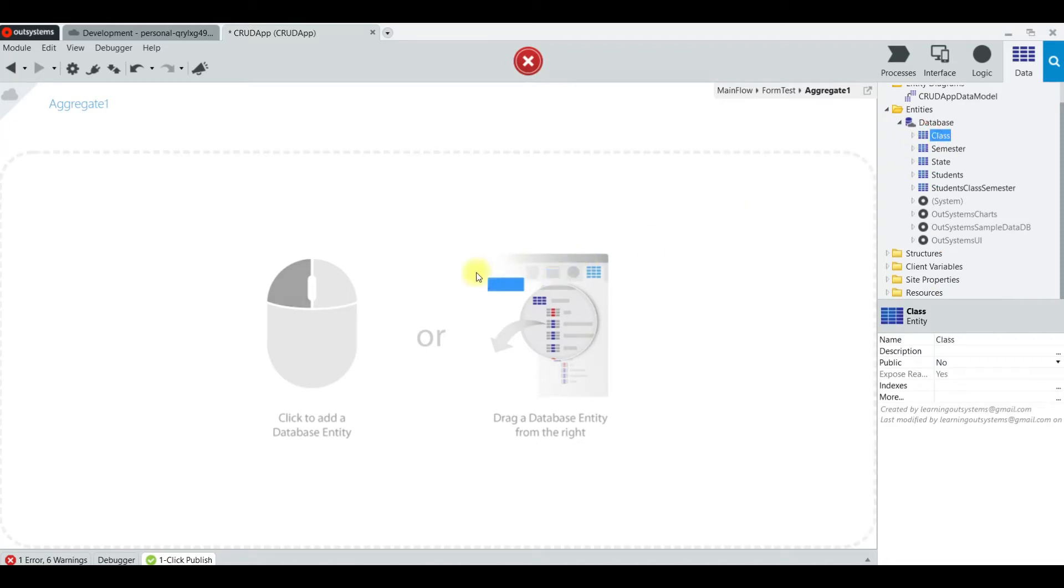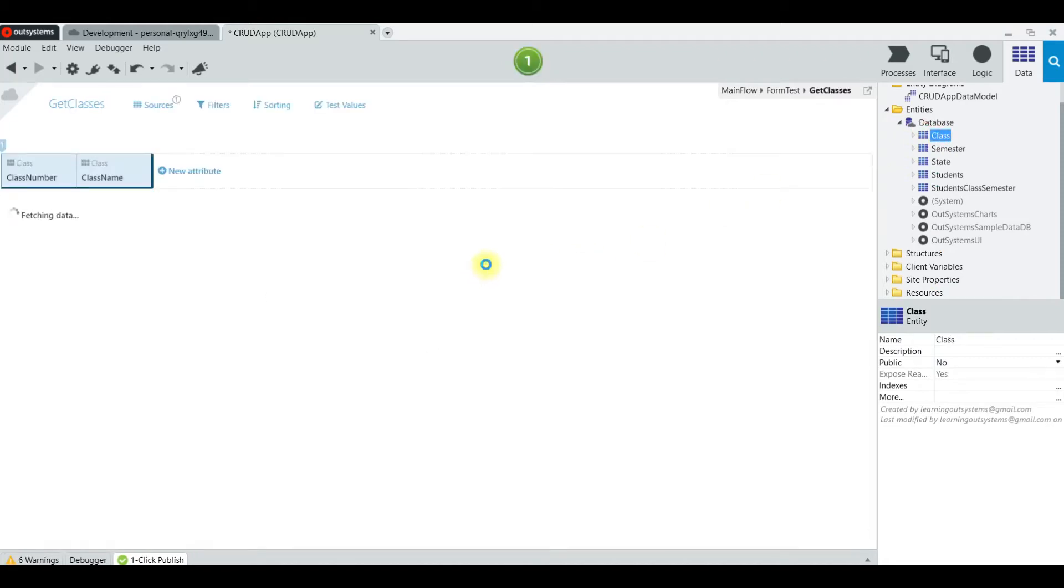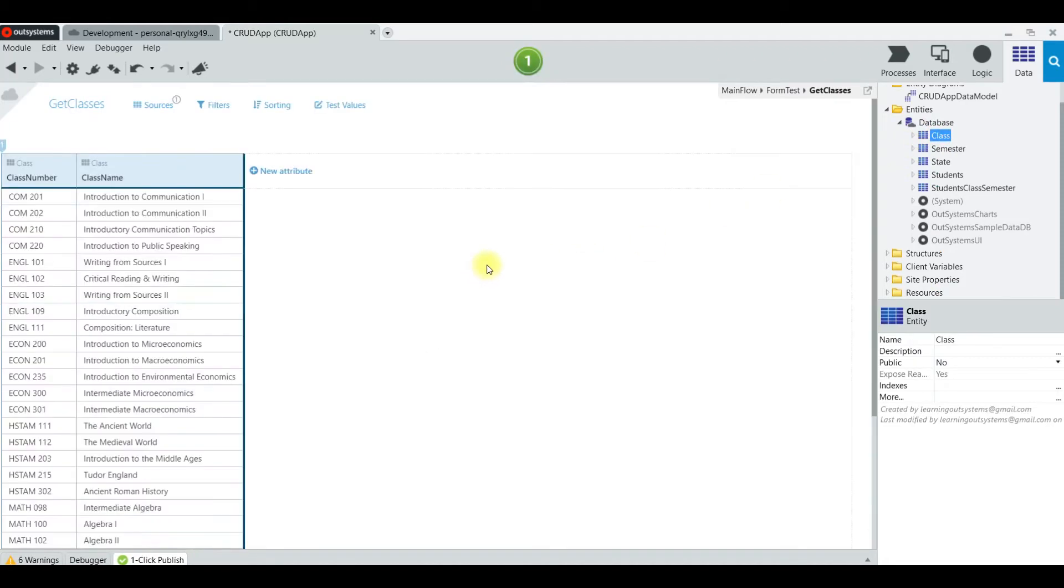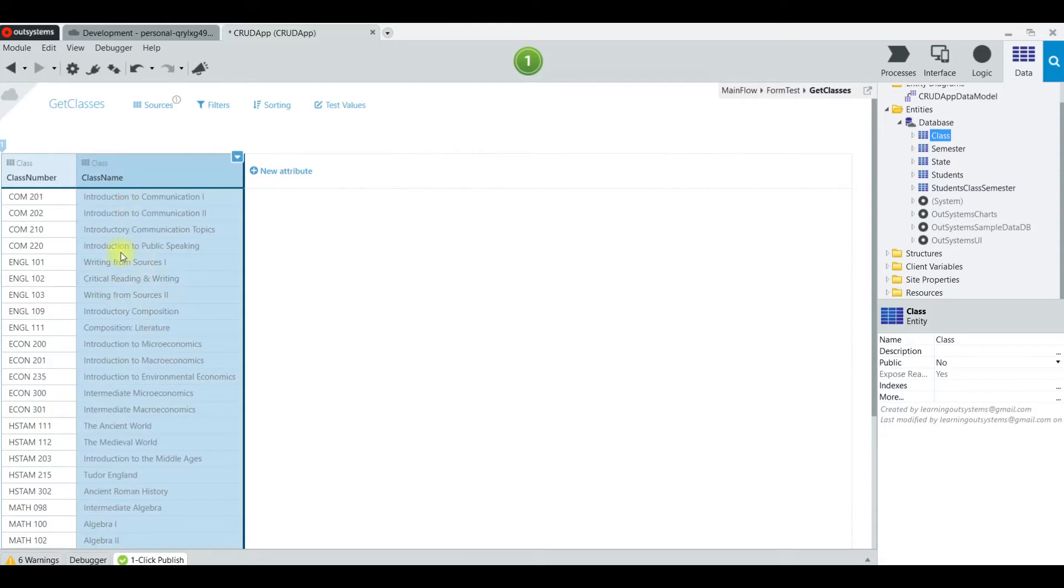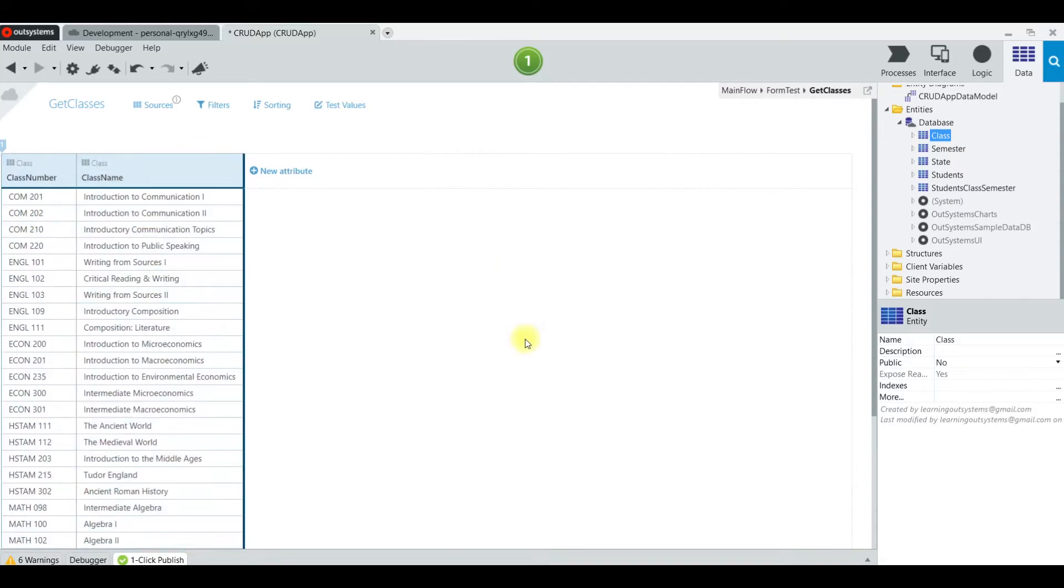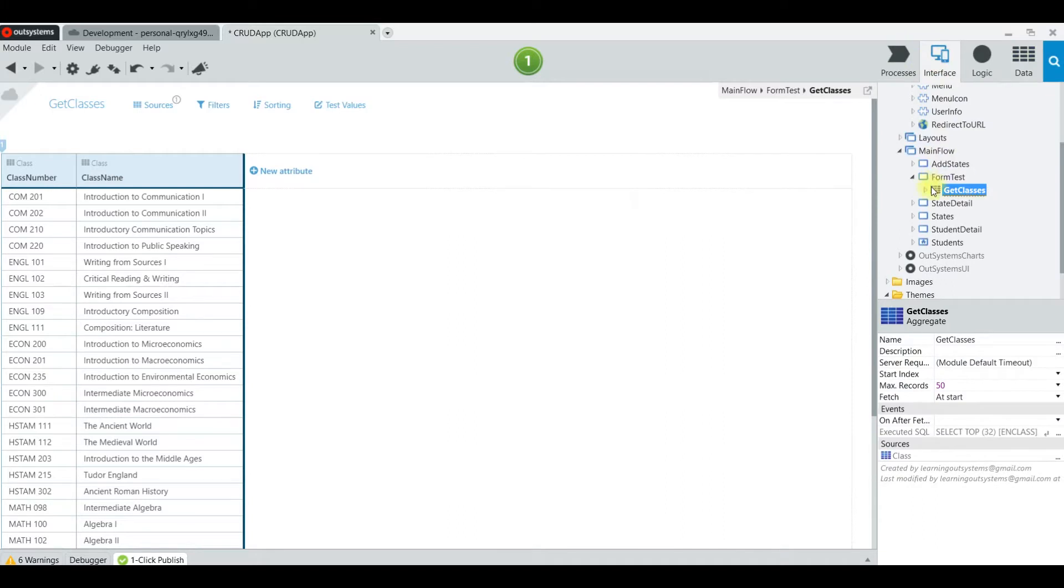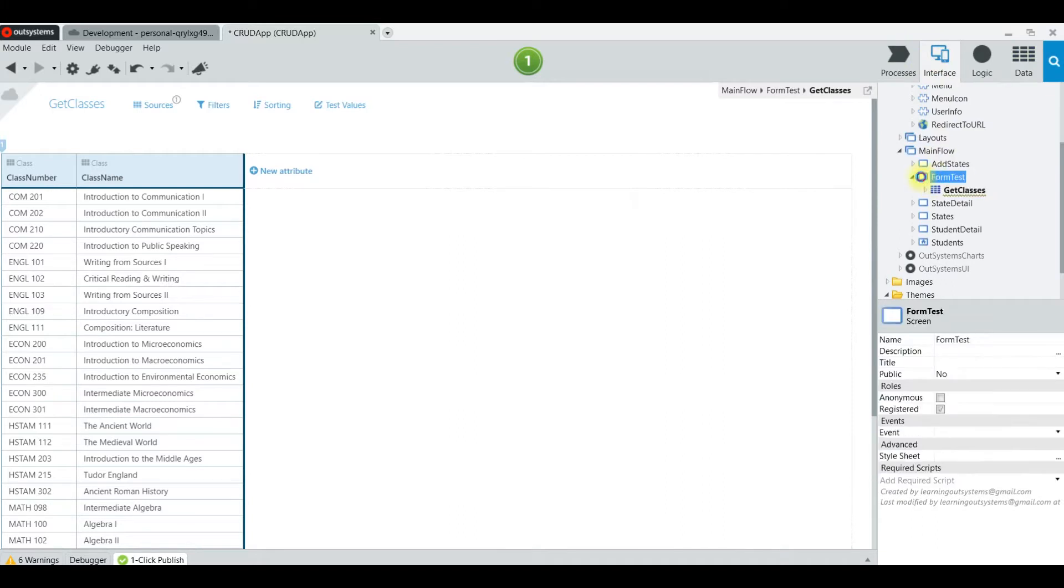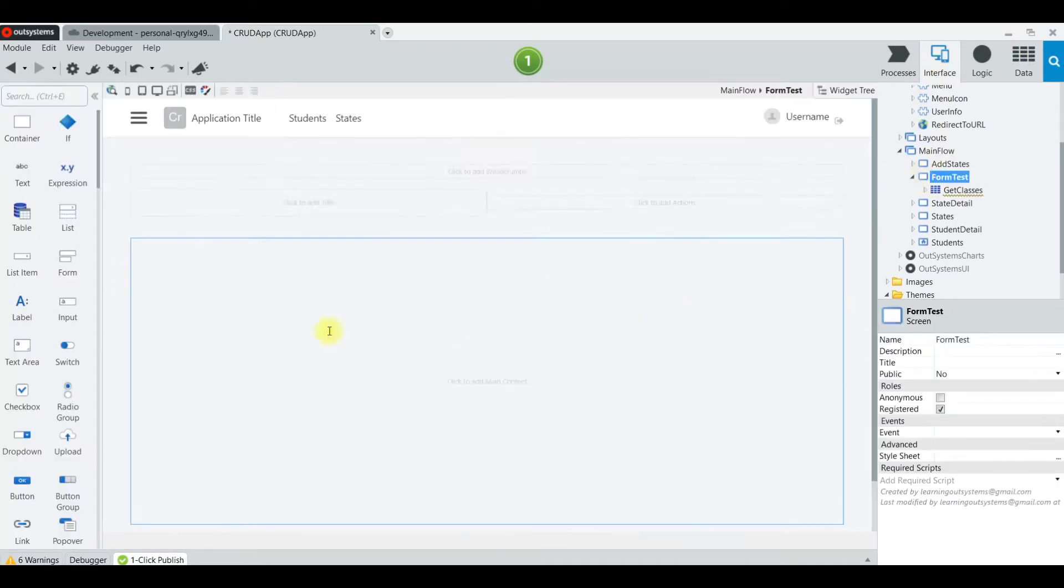I'm going to drag it there and that's going to give us the classes, class number, and class name. We just need a table to show you this really quickly. Now we're going to go back to the page.